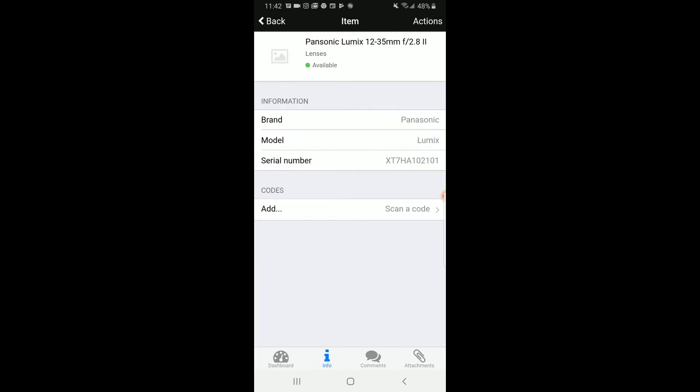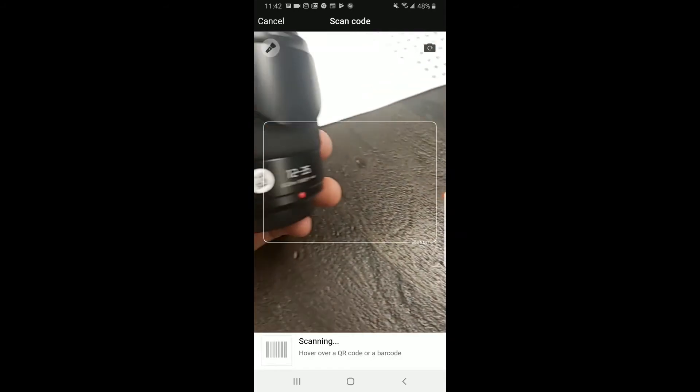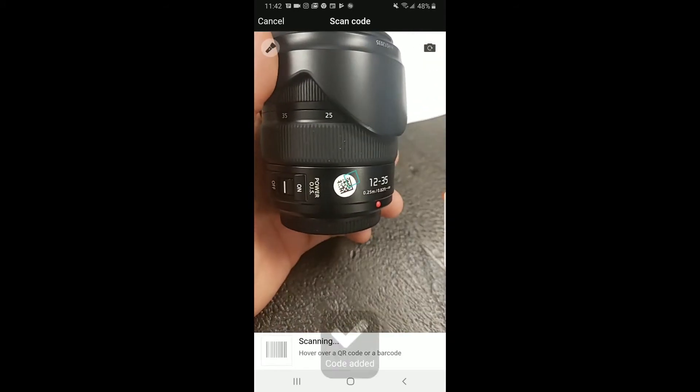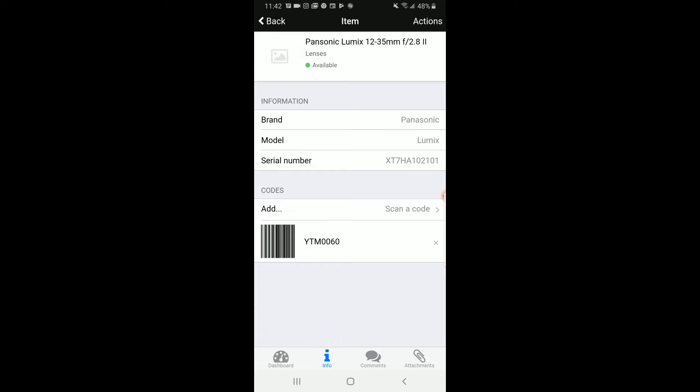If you click on Info at the bottom, you can even add a QR code to each item. You will place the sticker on the item itself and click Scan Code. Once you scan the code, it will be added into the information and you can use that later for checkout.